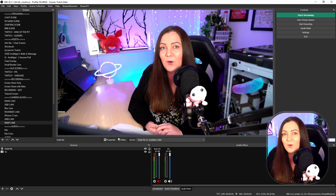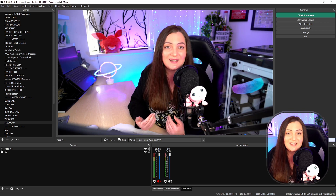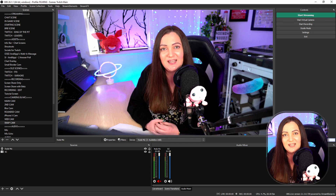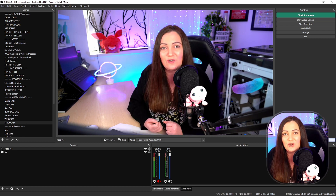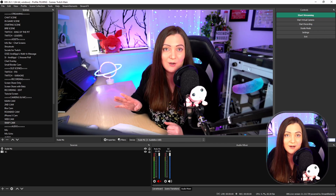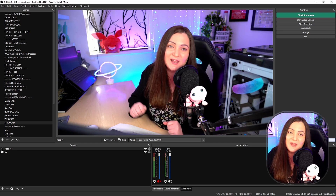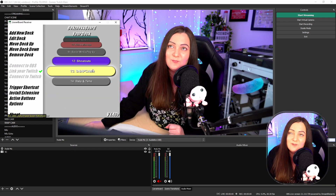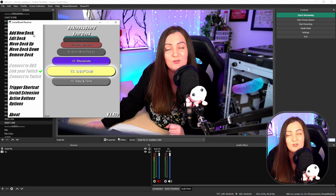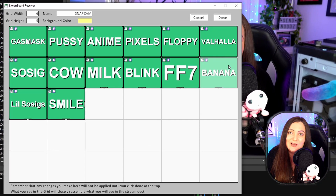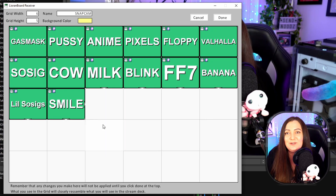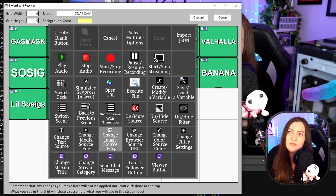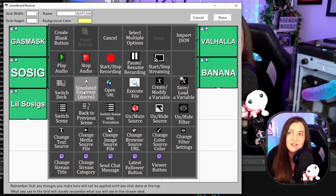Now that all of that is set up, we just have one more piece of the puzzle: how do we set this up so that viewers can trigger these commands? The example I'm going to show you is using LiorenBoard — I've already done a tutorial on that, so if you're unfamiliar with it, check that out first. Open up LiorenBoard; I've made a new deck called 'snapcam'. To set up a new button, click on one of the empty squares and you get lots of options. In this case, we want a simulated key press or macro — give it a name, such as 'banana'.